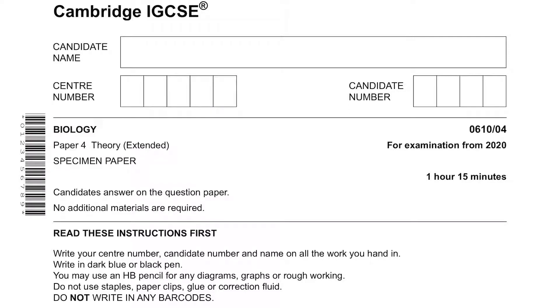Hey guys, welcome to today's biology video. Today we will be doing Cambridge IGCSE Biology Specimen Paper for examination from 2020. This is the theory paper.